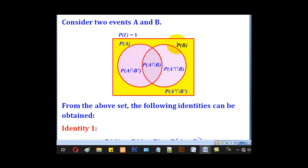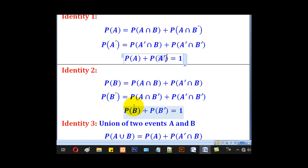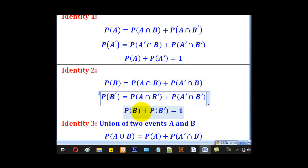The second identity is on P(B): P(B) equals P(A∩B) plus P(A complement ∩ B). On the other hand, P(B complement) equals P(A∩B complement) plus P(A complement ∩ B complement). And P(B) plus P(B complement) equals 1.